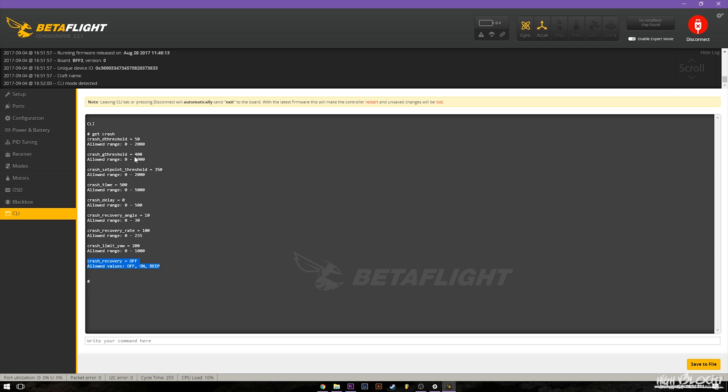And then simply set this a little bit higher than gyro error. So let's say you're getting about 400 degrees of gyro error you can then go ahead and turn this up to say 500 and you would have to have 500 degrees of error in order for crash recovery to activate.